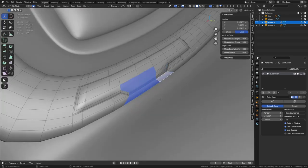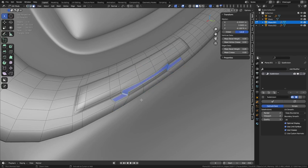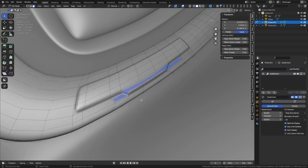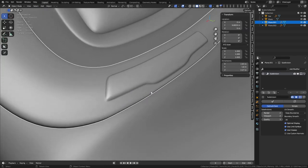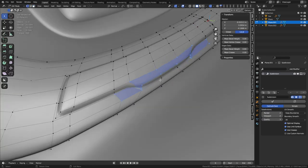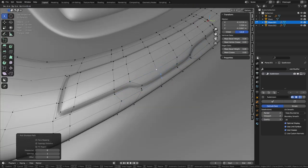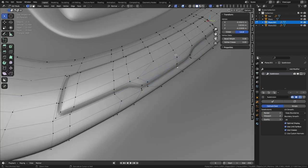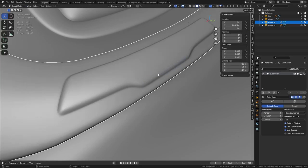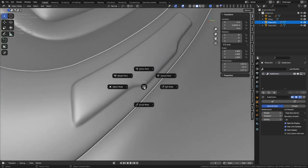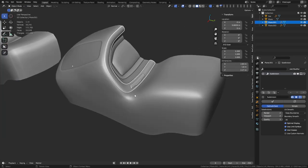You can experiment — there's nothing that says you can't. You still want to follow the normal guidance when it comes to subdivision modeling, but you can stretch it a little bit if you want to.